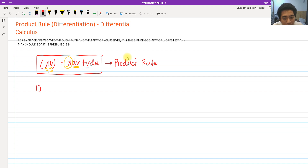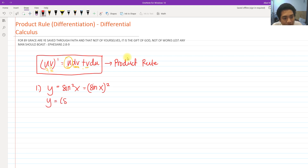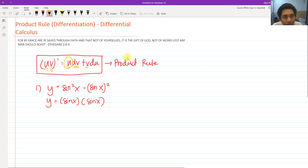For number one, we have 10 problems to solve. Problem one is sine squared of x. When we rewrite sine squared of x, it becomes sine of x squared — meaning two sine of x functions multiplied together. So we have y equals sine of x multiplied by sine of x, and now we can apply the product rule.